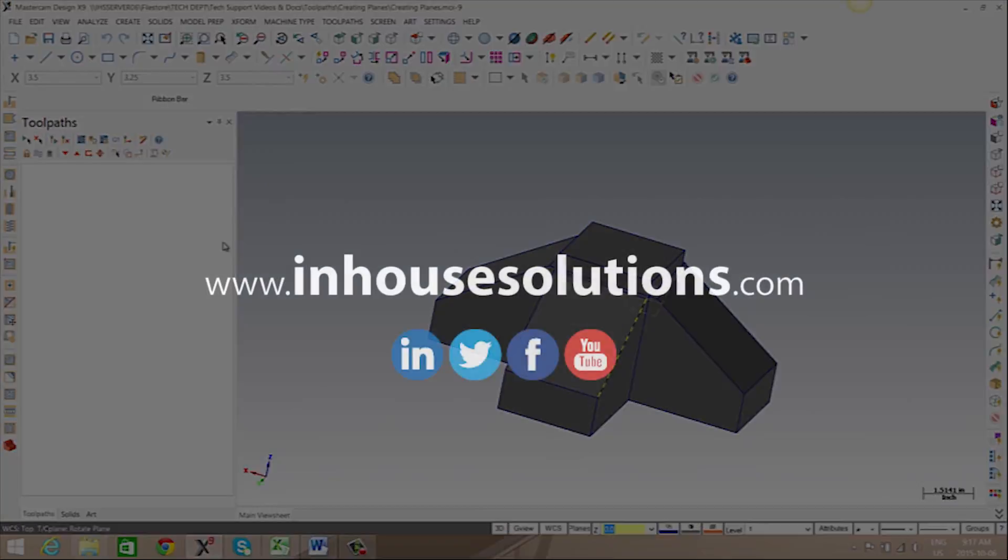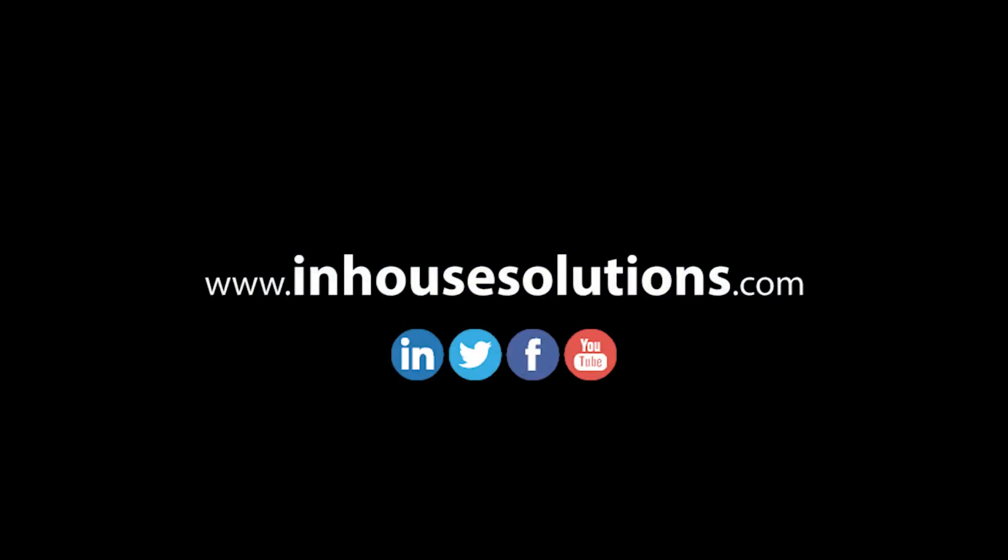If you liked this video and would like to see more tips, tricks, and how-tos, please visit us at InHouseSolutions.com and like us on your favorite social media feeds.